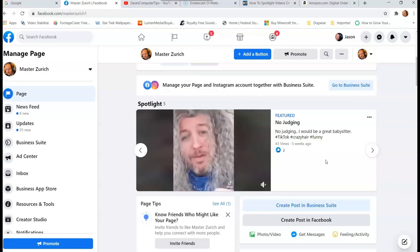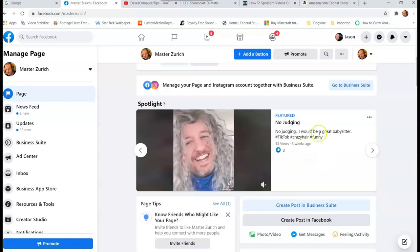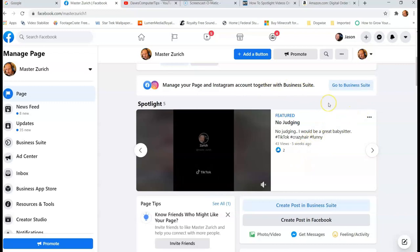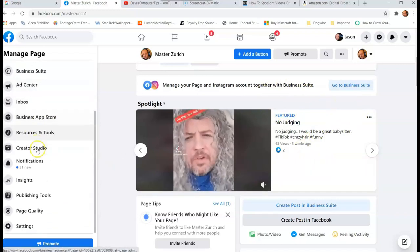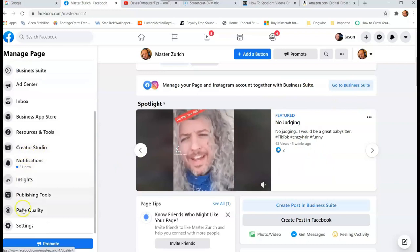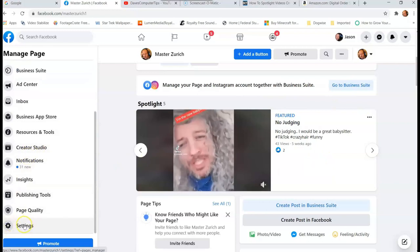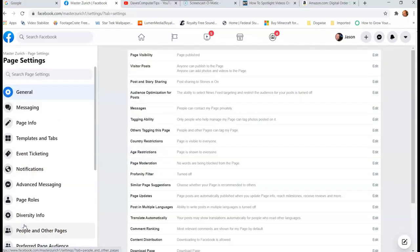Now some of you might not have the template set up to do this. Now if you want to set the template up, you're going to have to go beyond. Okay, so you want to be on the page you're managing. Then you want to look to the left side and go all the way down to the bottom, and you're going to look for Settings. It's on the left side, so click on that.